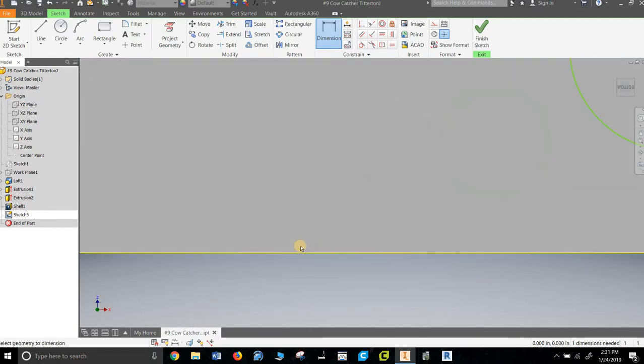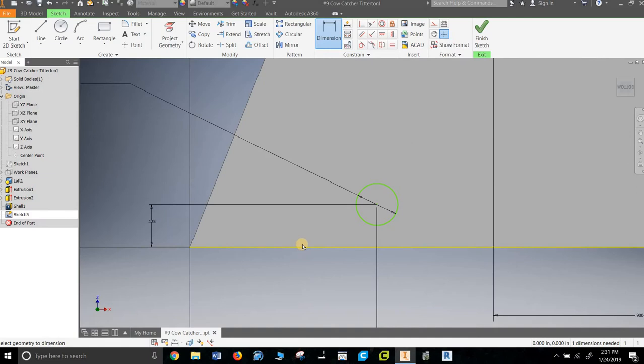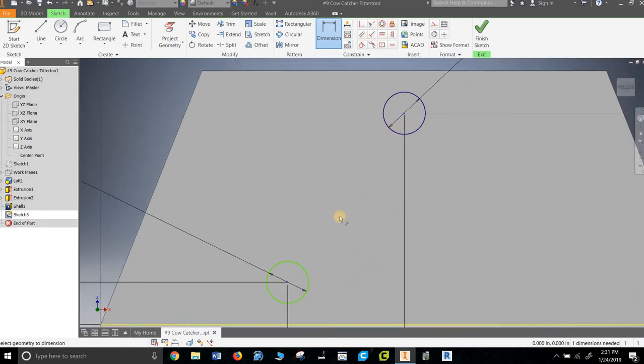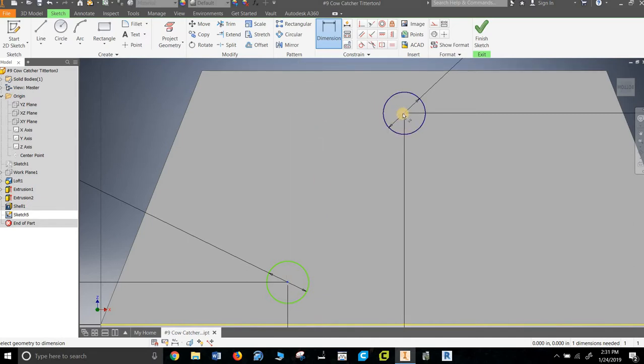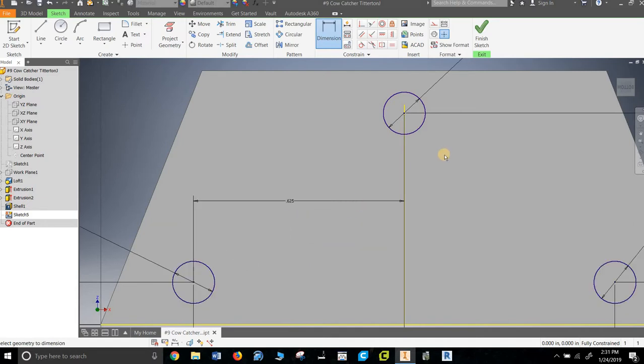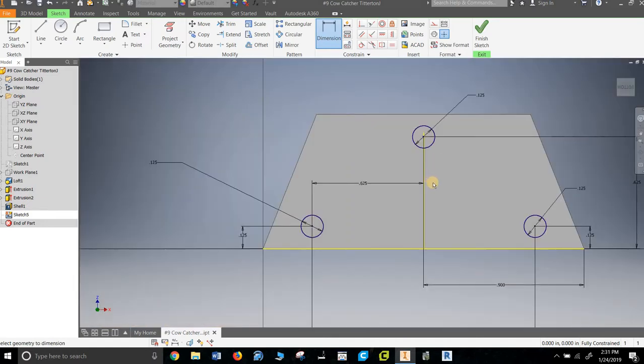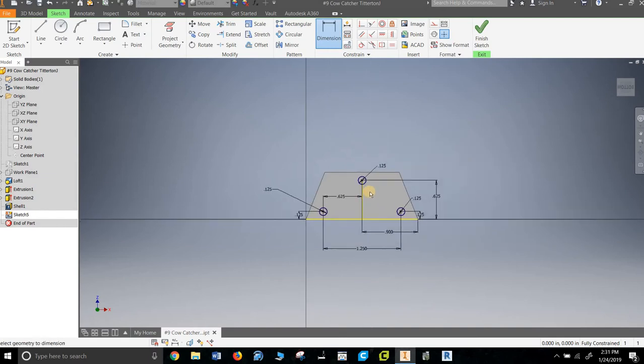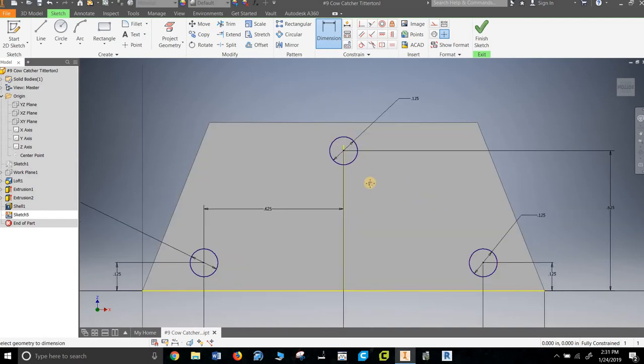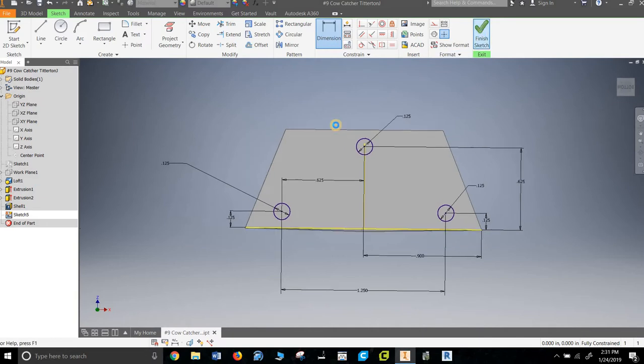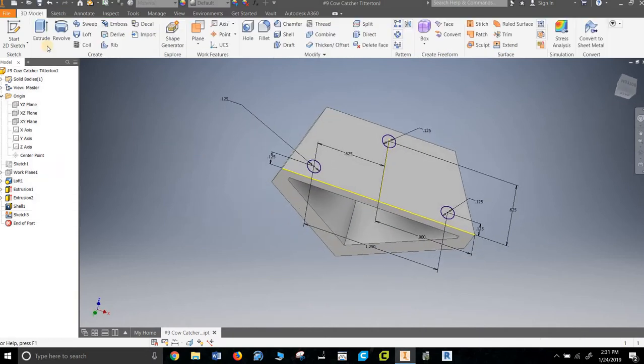From here to here should be 0.65. So notice how it brought it all back. I think that's a very clunky way to do things. I like to work off of center lines and stuff, but whatever, that's how some people do it, so you should be aware.